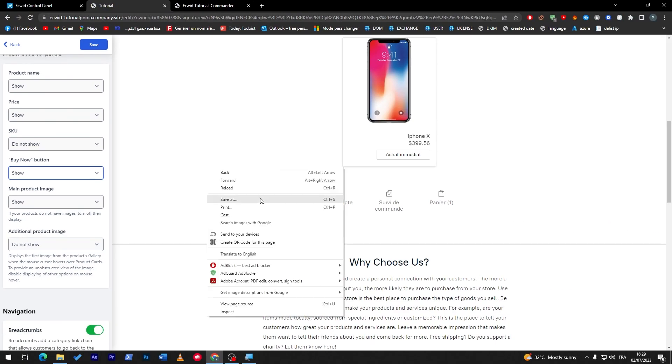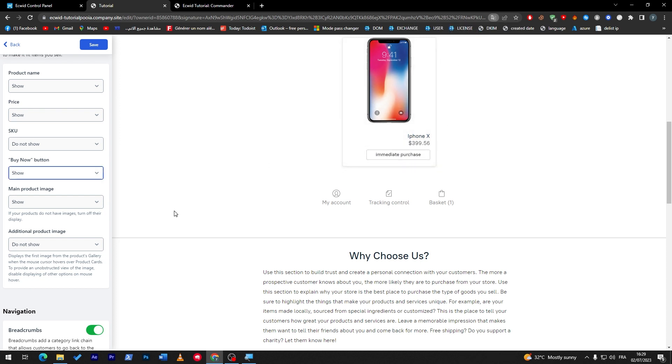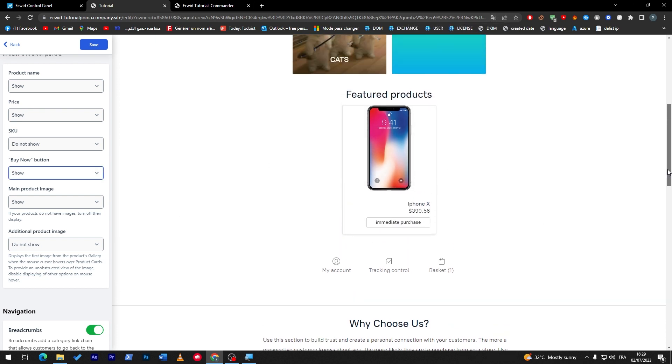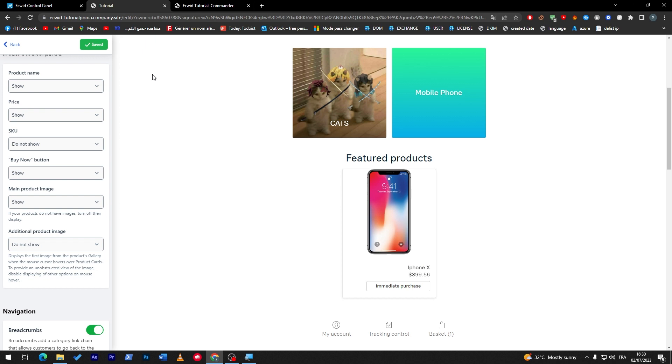And if I translate the page, immediate purchase. So it is not the correct translation, but you got the idea. It is the buy now button. So this is a way on how to add it to your products on Ecwid store webpage.